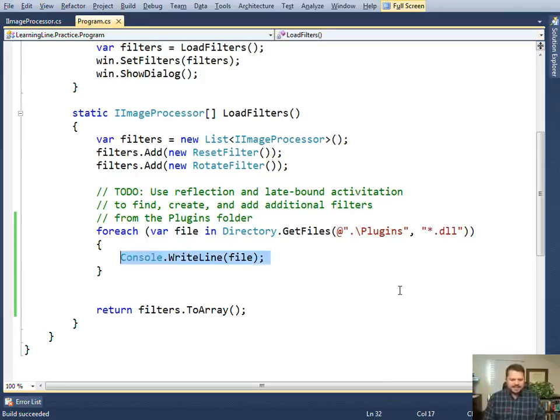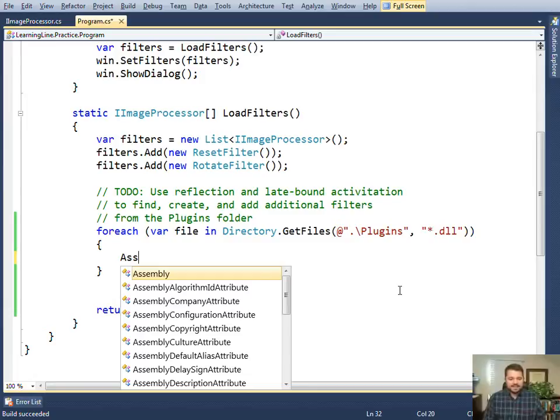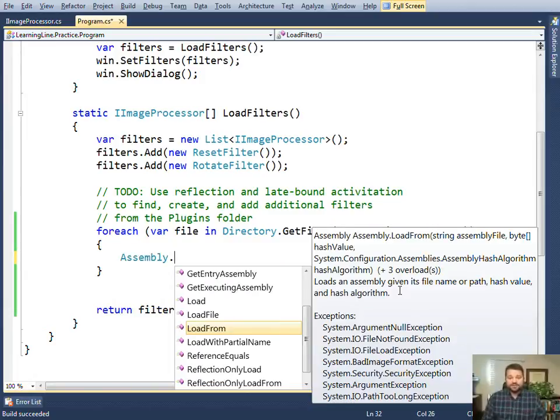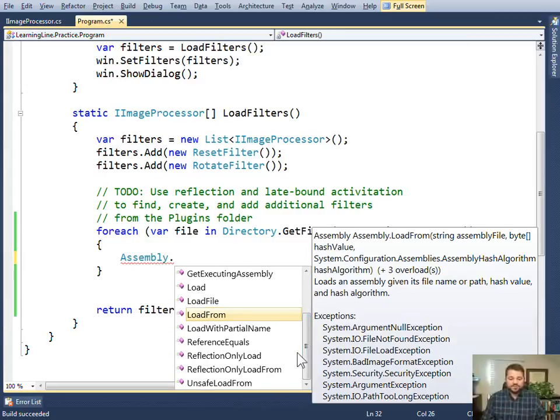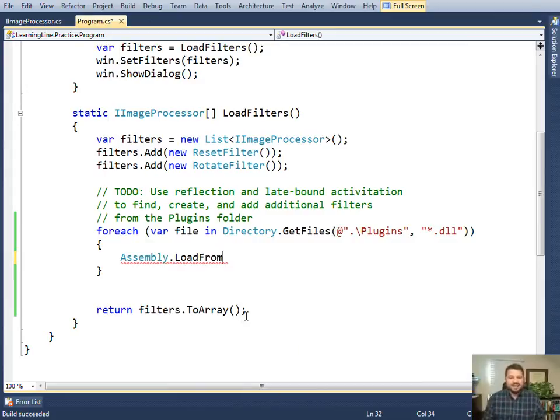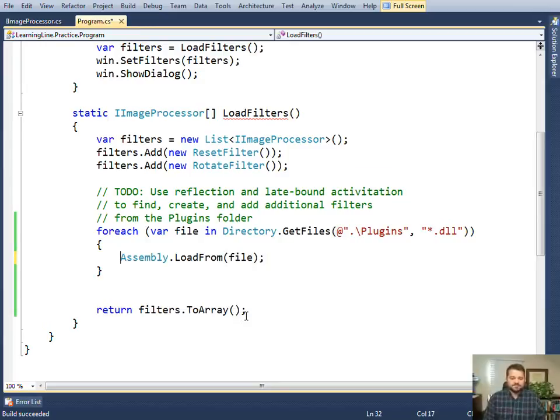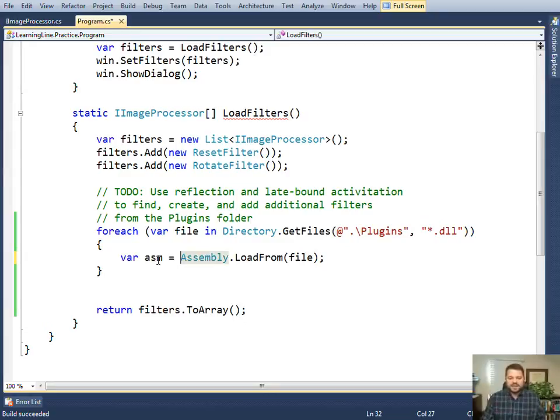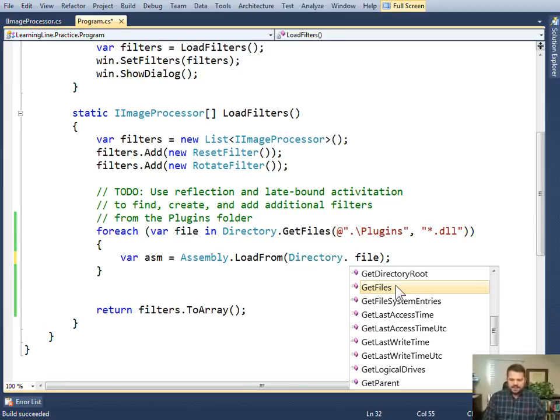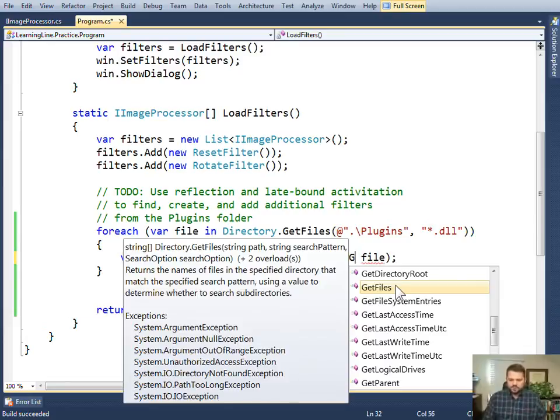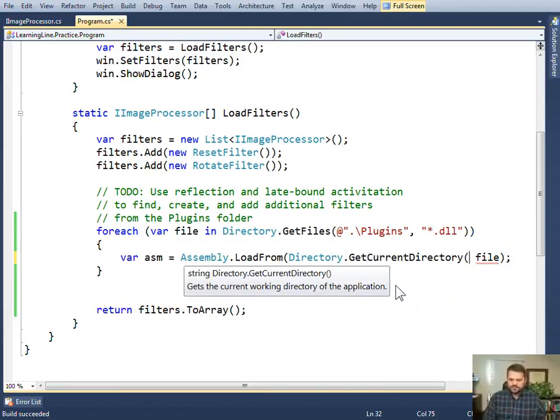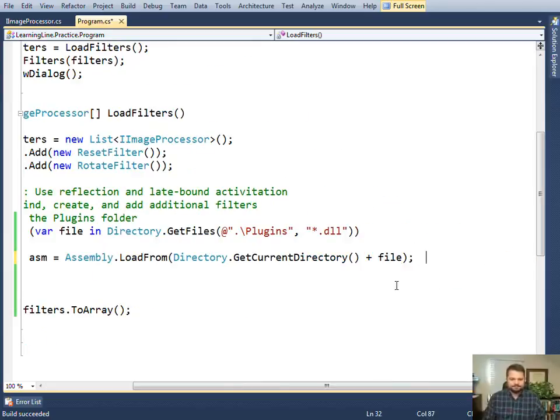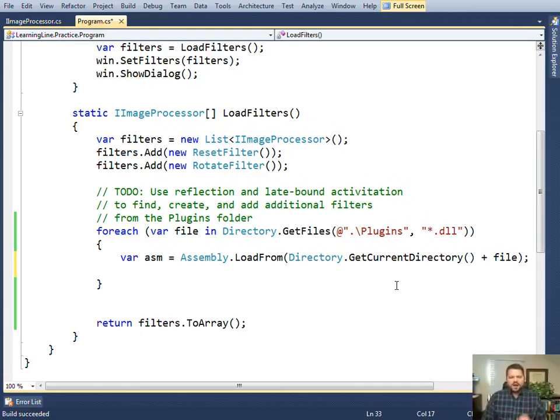So I found those files. Now I need to use the assembly class. The assembly class is a reflection class that gives you access to information about assemblies. It has many methods, but the one I'm going to use is load from. I need to load from the file, and that will return a reference to information about this assembly. For this demo, I need to prepend the full directory name. And now I've loaded up information about my assembly.